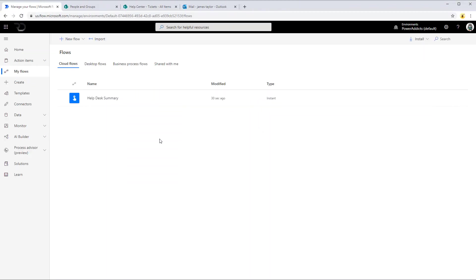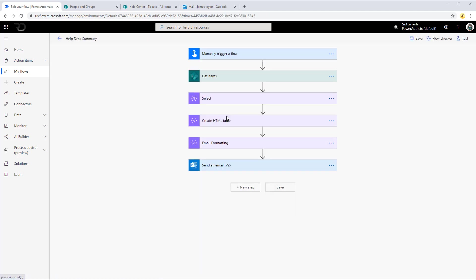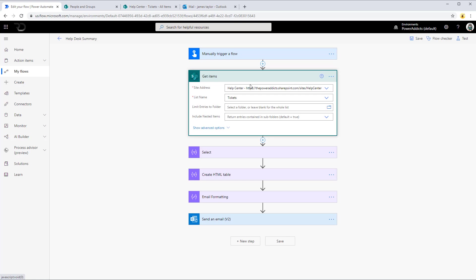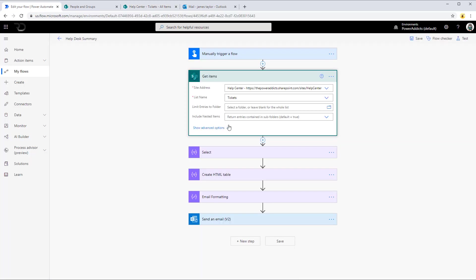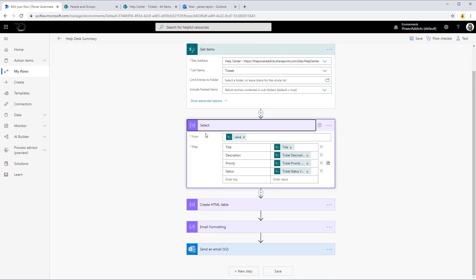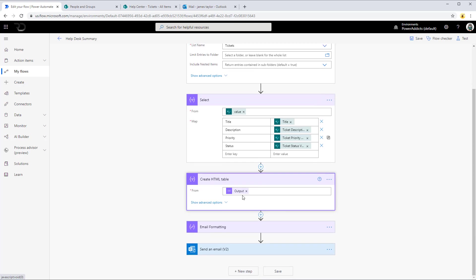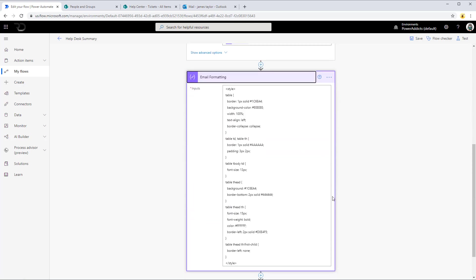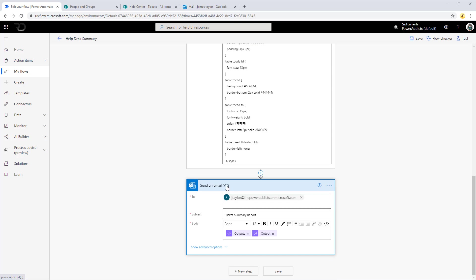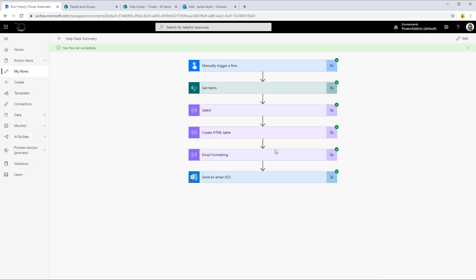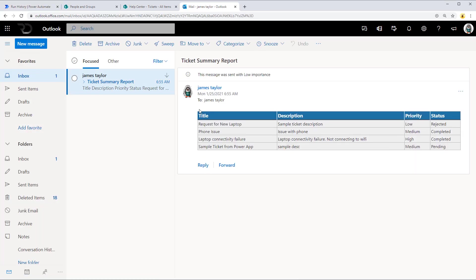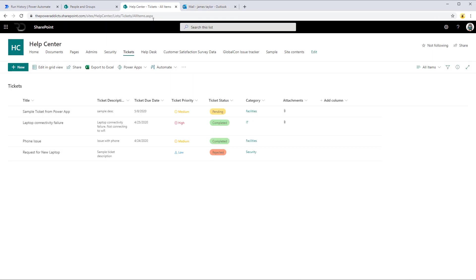To begin with, in Power Automate I have a flow here called Help Desk Summary. The flow reads all the items from a SharePoint list called Tickets — basically a help desk list where users create tickets in the system. Once the flow fetches all the data from that SharePoint list, I'm executing a Select action to fetch just the columns I would like to include as part of the email that goes out. Next I'm creating an HTML table based on the output of the Select action, applying formatting for my email, and finally sending out the email to a user called James.